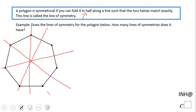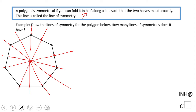As you notice, every single vertex has a line that goes to that vertex and to the midpoint of the opposite side. All of these are the midpoints of the opposite sides. And there's one more — so these are all the lines of symmetry of this polygon, and if you count them you're going to see there are seven of them.